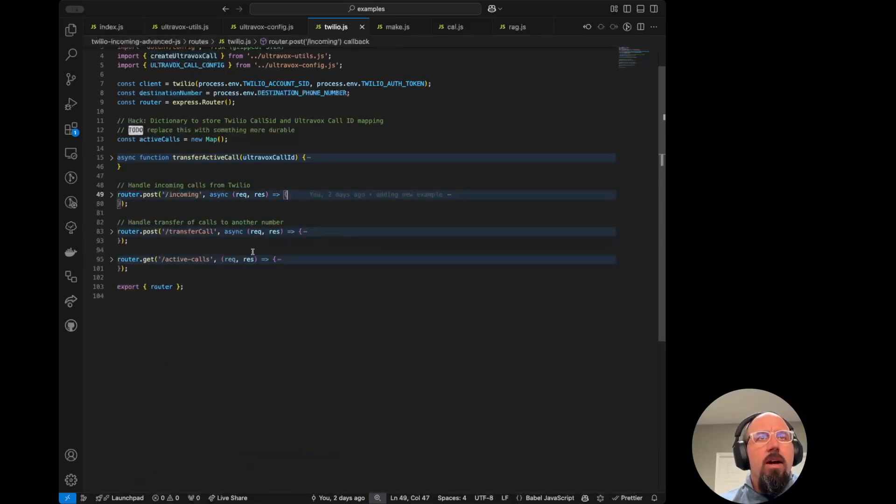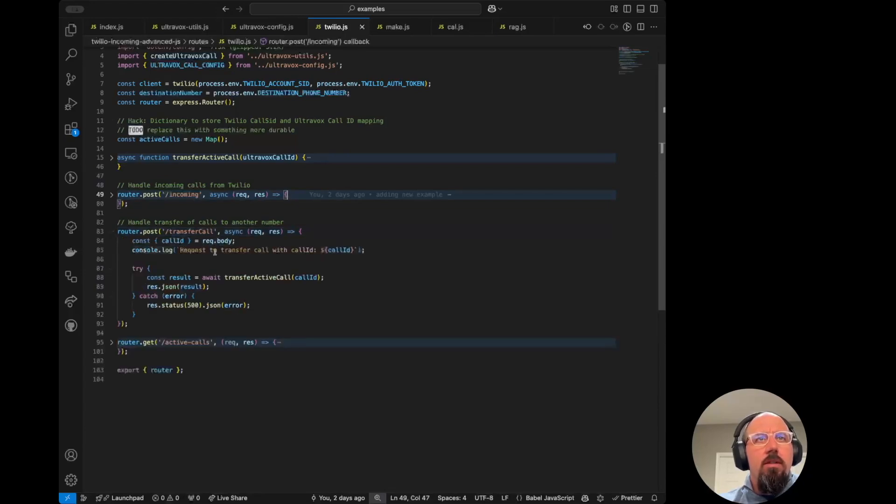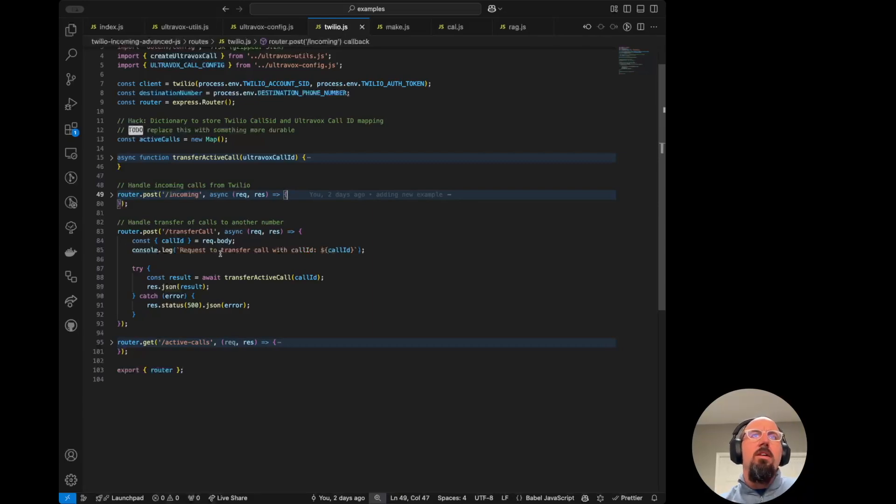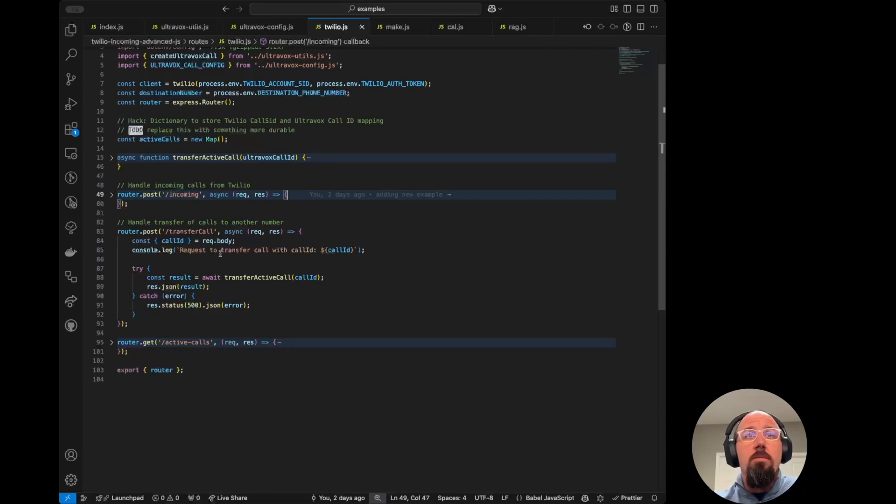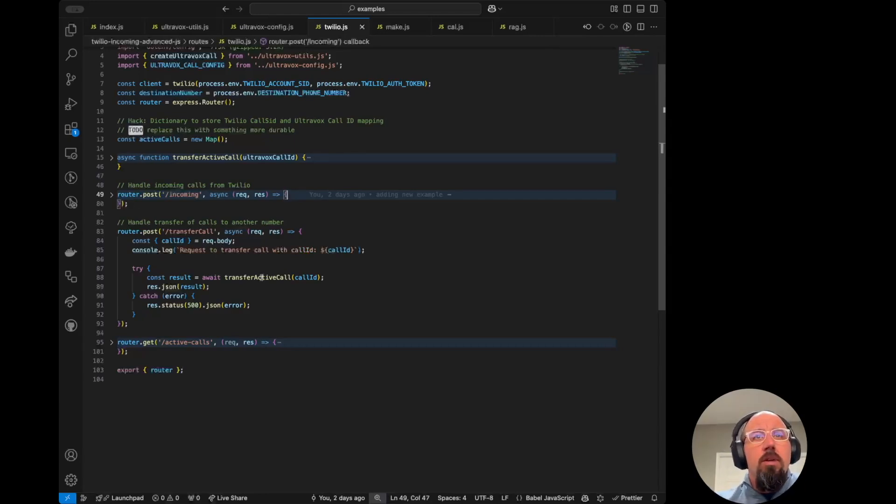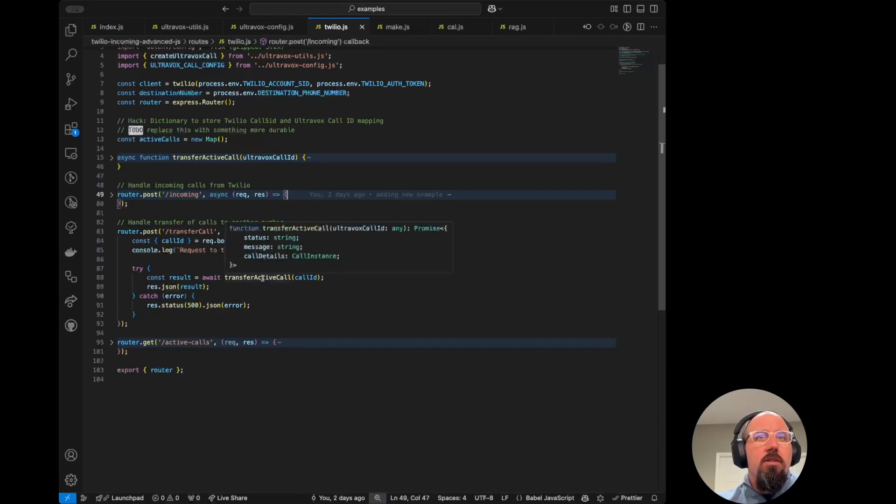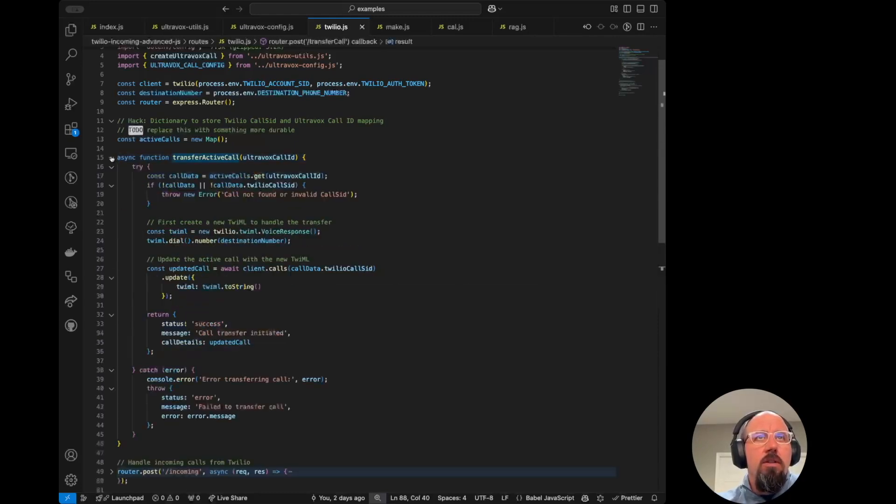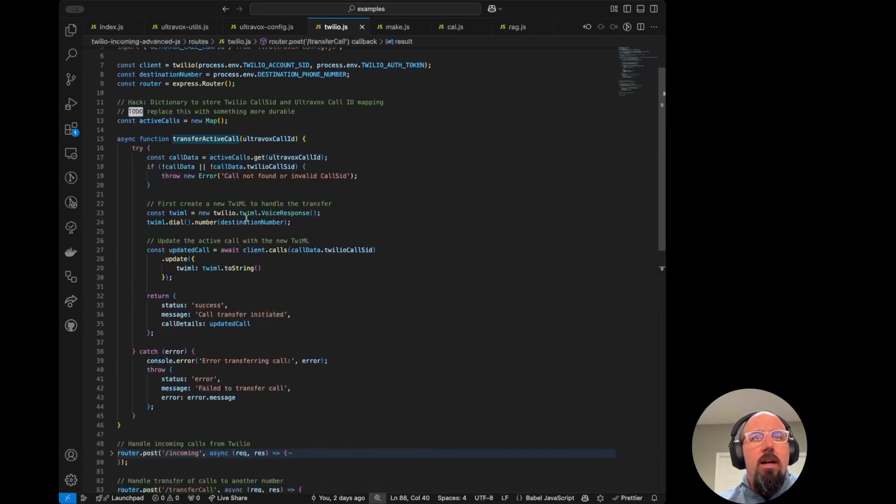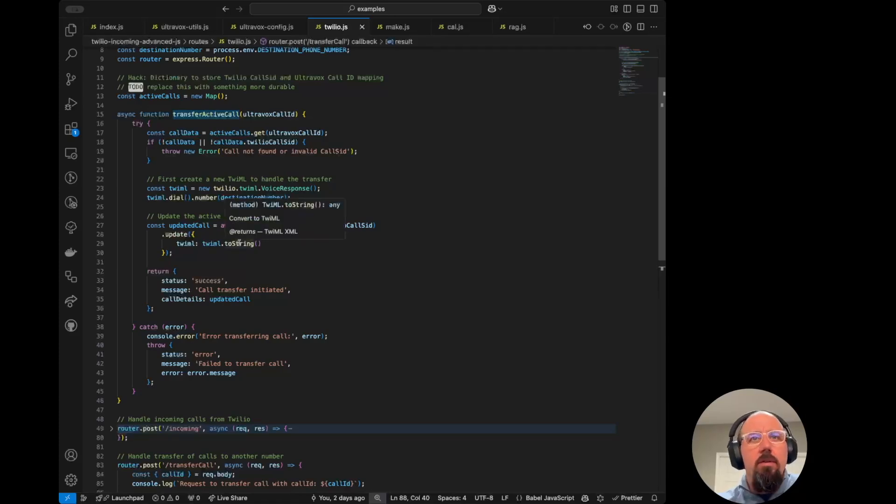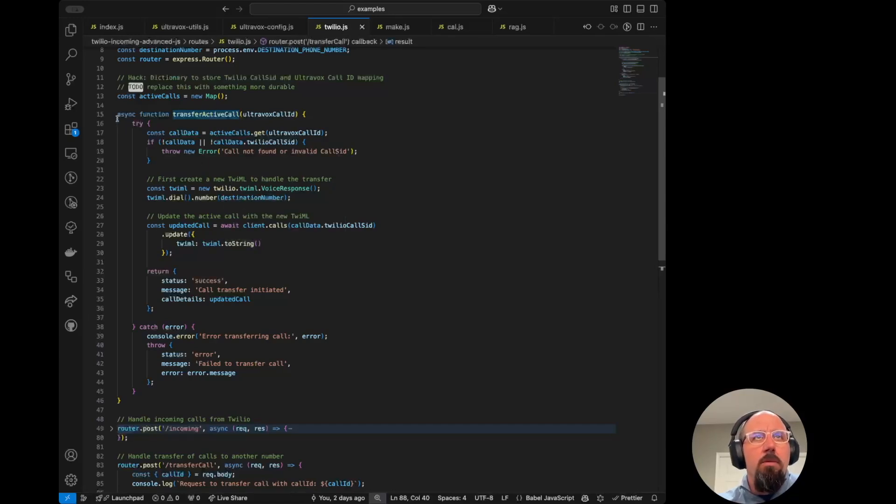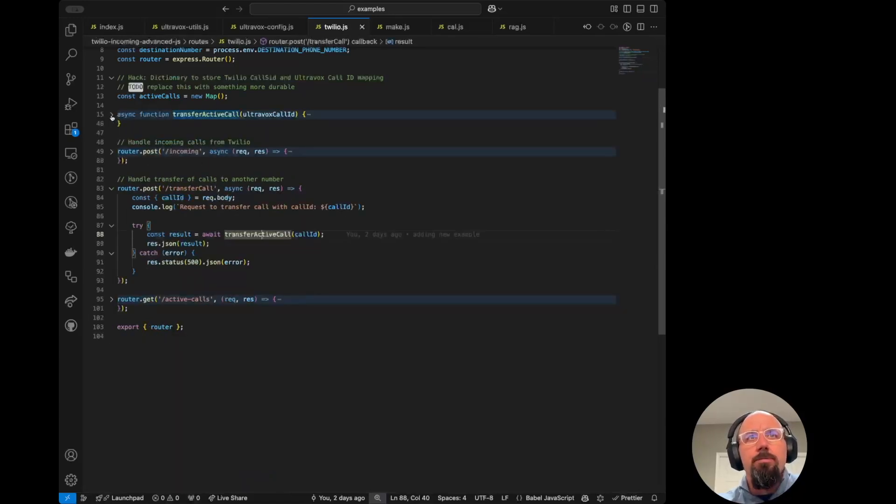We also have this transfer call endpoint. This is used. We actually, or I've told Steve, hey, if somebody gets really angry or if they're ready to book an appointment, transfer the call. So all the logic lives here in this transfer active call function. And this is just using Twilio's standard API to update the call and transfer it to a different phone number that was provided in the environment variable.